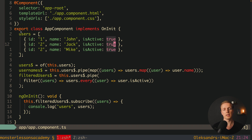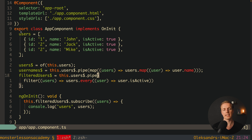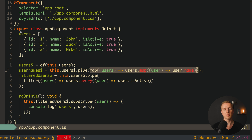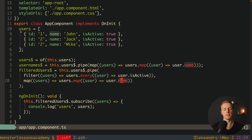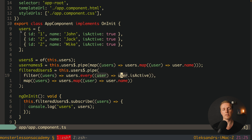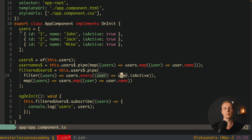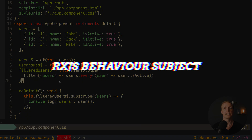We can take our `map` from the `usernames$` pipe and place it after the `filter` inside `filteredUsers$`. The first function in pipe is filter, the second is map — this is completely fine. Typically we combine our functions like this inside one pipe.